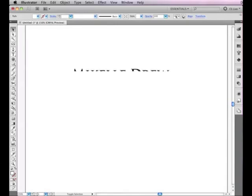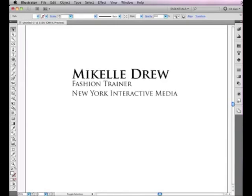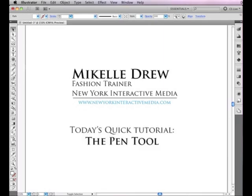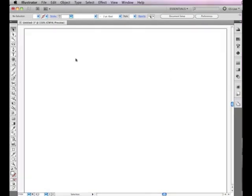Hi, I'm Mikkel, your computer fashion trainer at New York Interactive Media. Today, I'm going to give you a quick tutorial on using the pen tool, which is the main tool you'll be using to create your flat sketches and technical drawings in Illustrator.